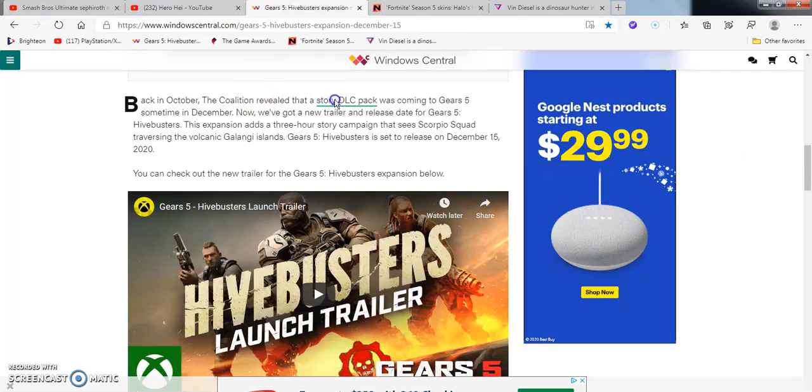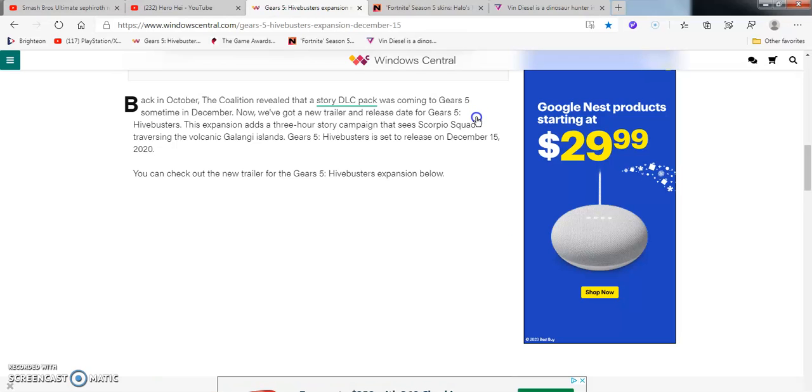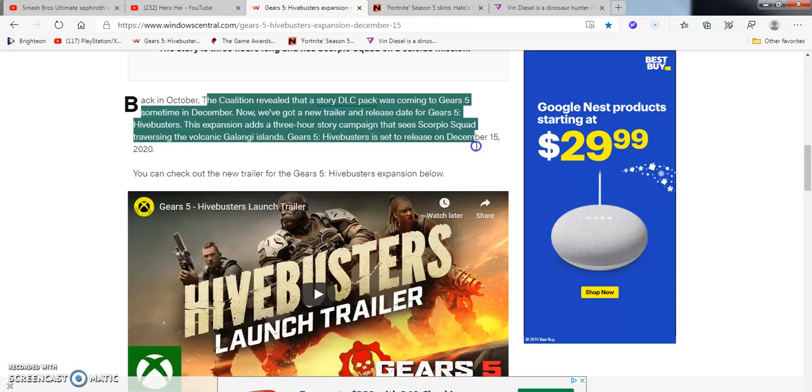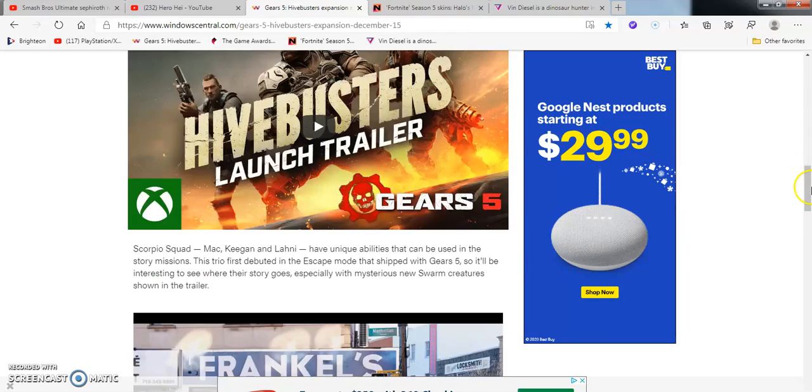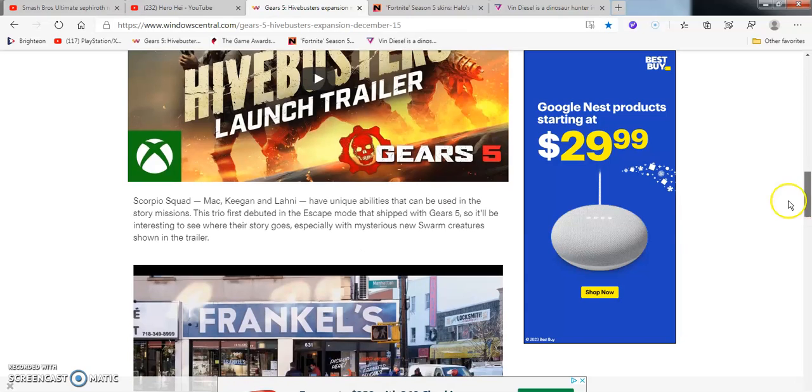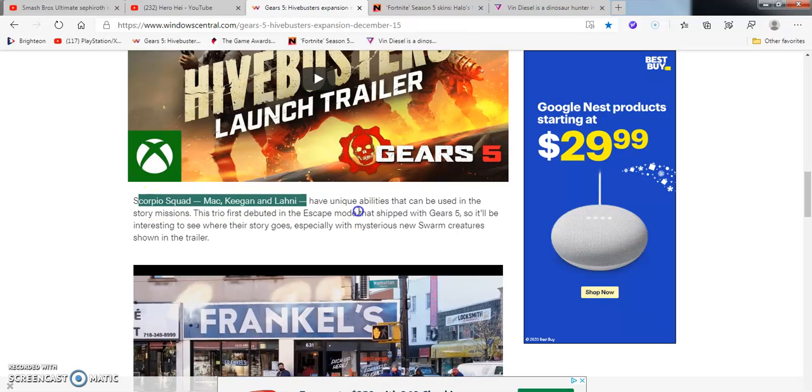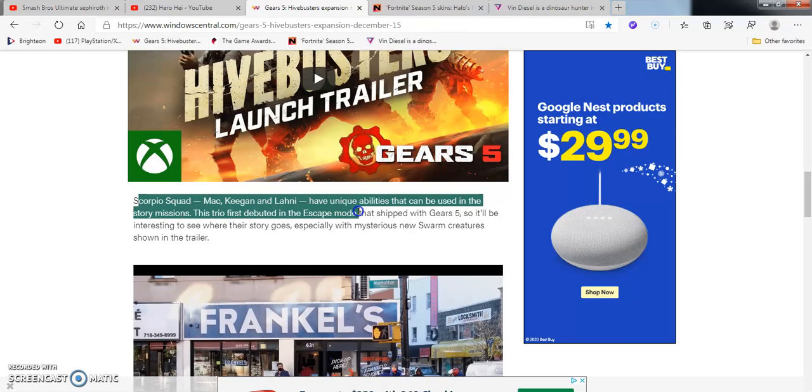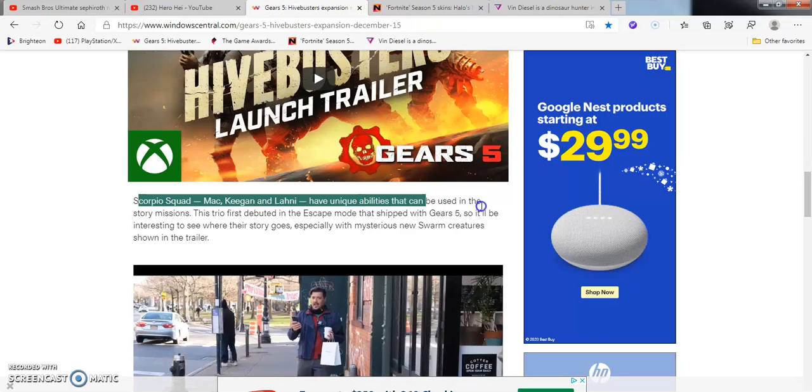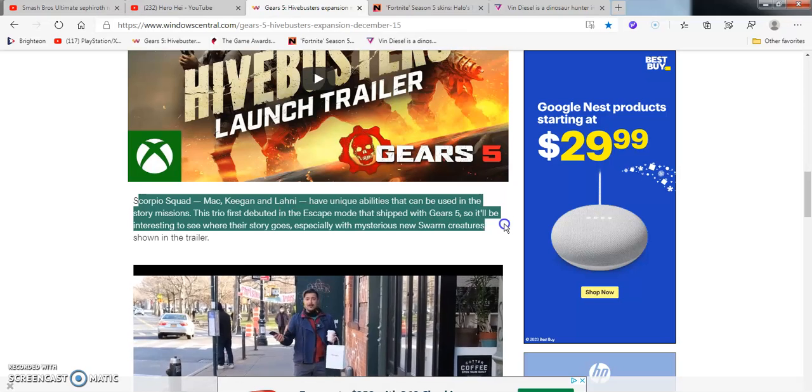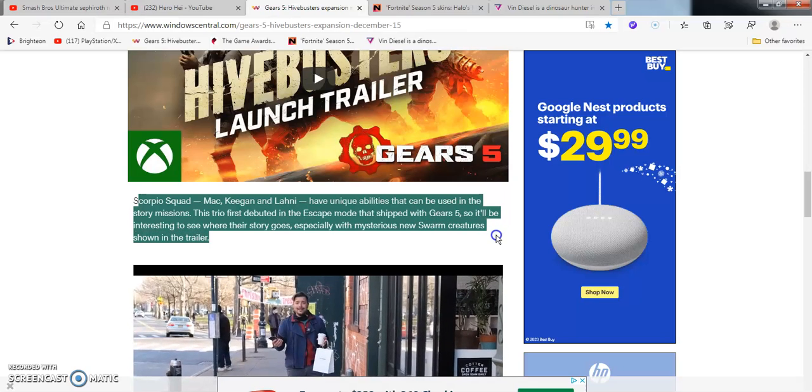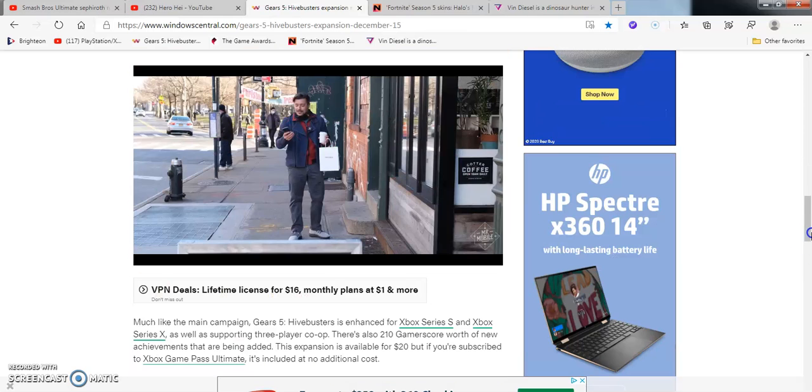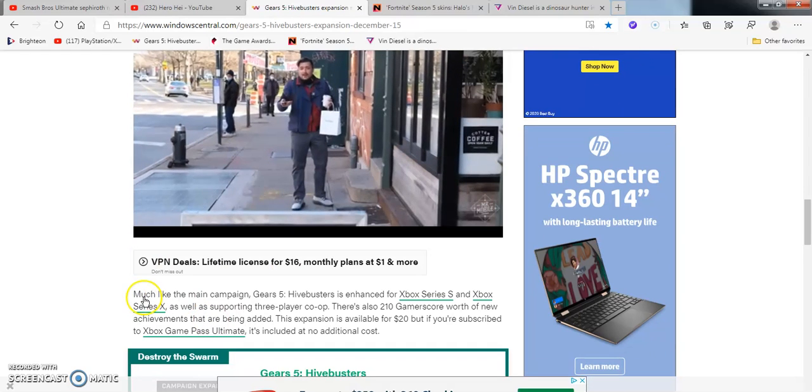Back in October, The Coalition revealed that the story DLC pack was coming in Gears 5 sometime in December. Now we've got a new trailer releasing from Hivebusters. The expansion adds a three-hour campaign to see Scorpion Squad reversing a volcanic gala line in Alangi Islands. I don't know if I'm saying that right. Gears 5 Hivebusters is set to release December 15th. You can check out the new trailer for Hivebusters Expansible. I could have did a reaction on it, but I just wanted to read it instead.